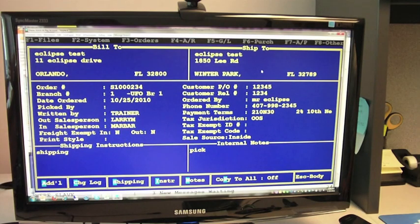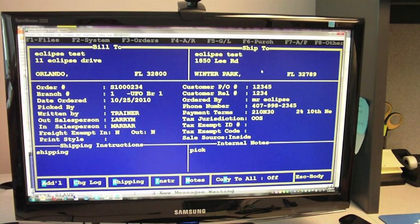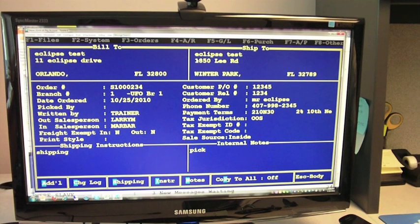I'm on the sales order header screen within Eclipse. I have validated my shipping address to be the correct address for the customer.